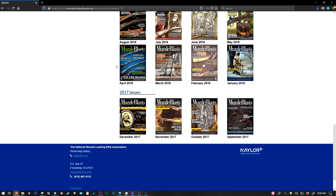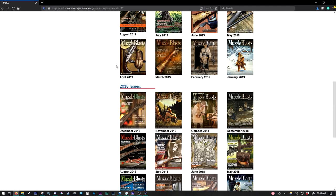If you have a specific issue that you'd like to see digitized and posted, feel free to email us at media at nmlra.org. And we'll do our best to get that issue up on here for you so that you can download it and take it on the go with you.